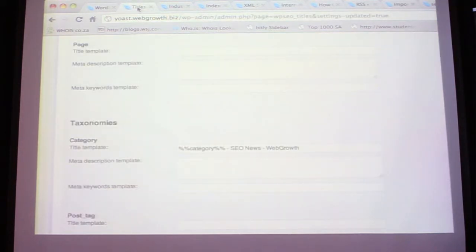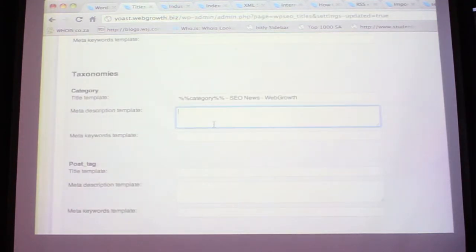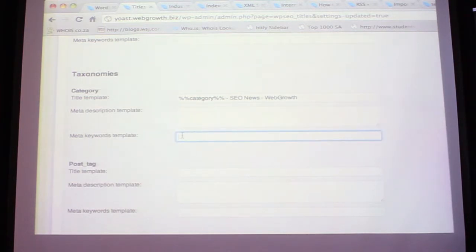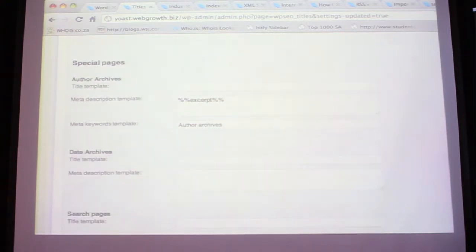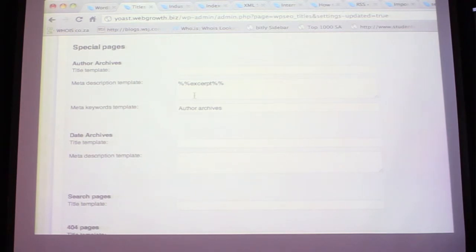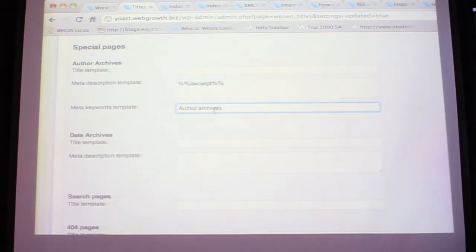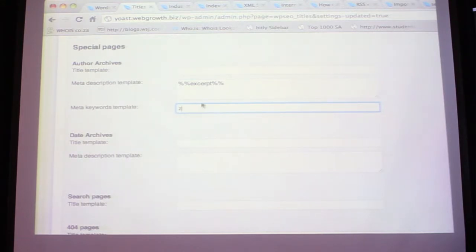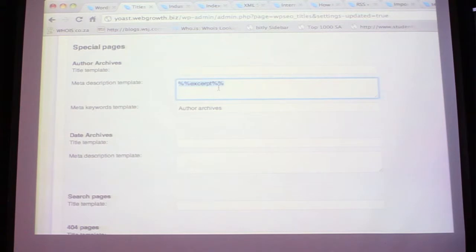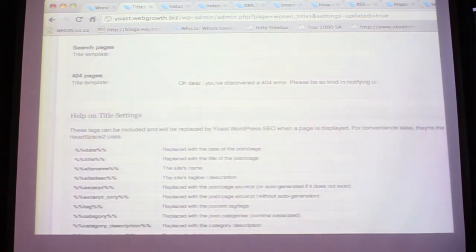If I refresh this page - remember it was 'Blog SEO Blog' - it's now 'SEO News.' You've got an element of control there. For archives you can insert excerpt, but I'll show you in a few moments how you can control that completely. That's pretty much that area of the plugin.